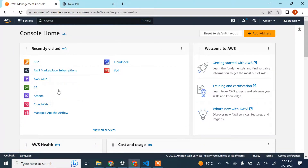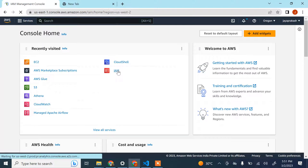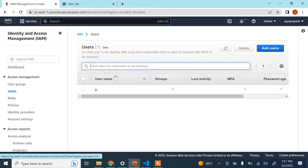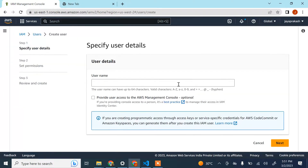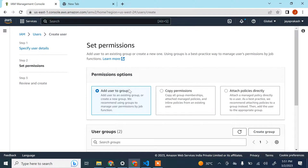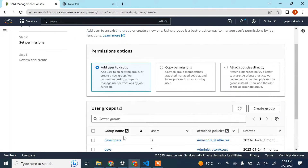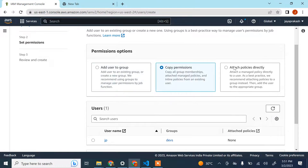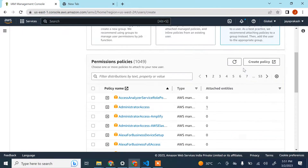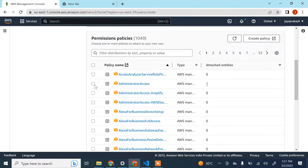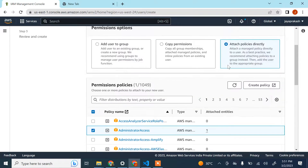So let's create that IAM user. I'm going to click on IAM, go to the IAM console, click on Users, then Add Users, and name this user 'terraform-user' or anything you like. You can add the user to existing groups, copy permissions from other users, or attach policies directly.